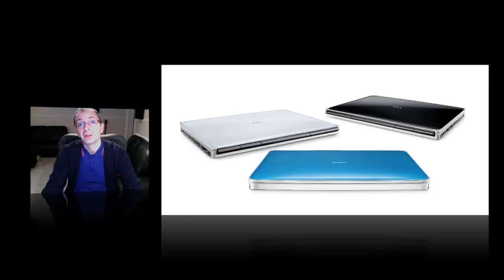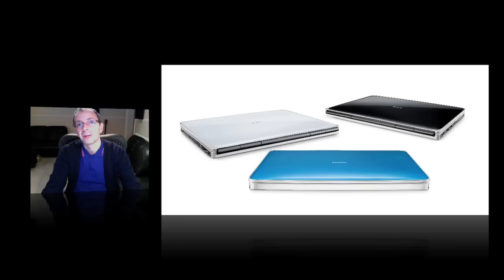Other nice features include an HDMI socket and also a nice selection of colors as well. It's available in black, ice, or a nice azure color.